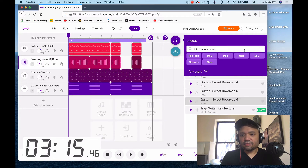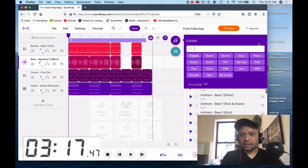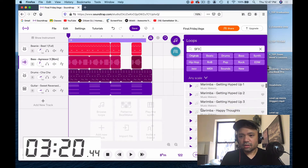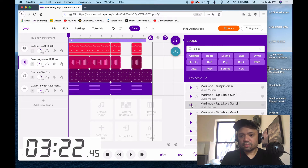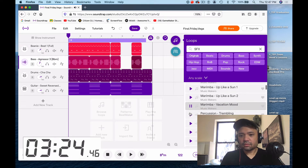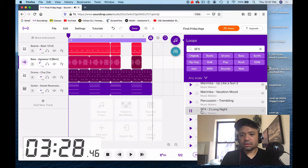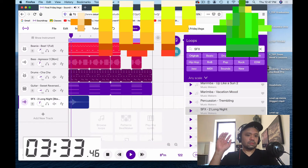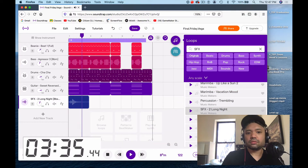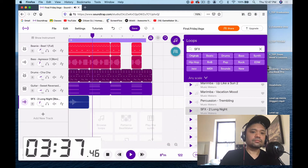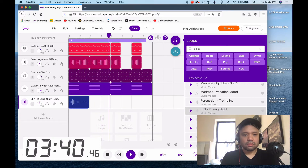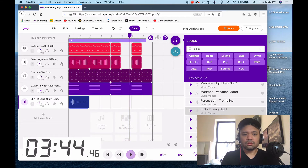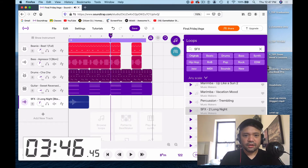Let's add a sound effect — that's gonna be under SFX. Sure, why not — I'm going for time here. Alright, here we go, top beginning. You know what, I feel like it needs to have that sound effect one more time, let's put it over here.